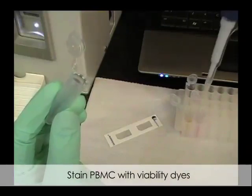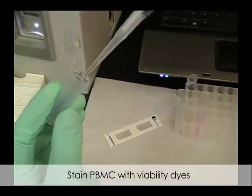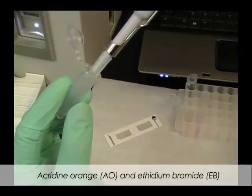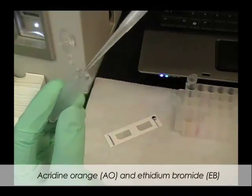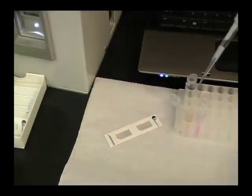Nucleus staining dyes are added to the PBMC sample. In this example, acridine orange and ethidium bromide are used.